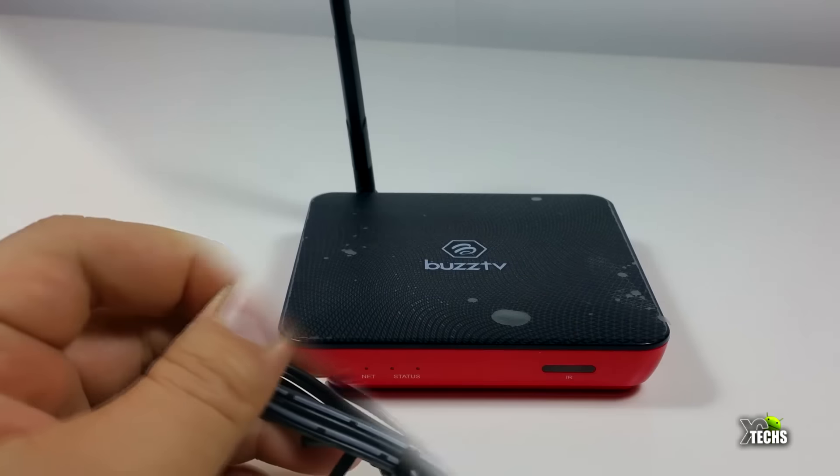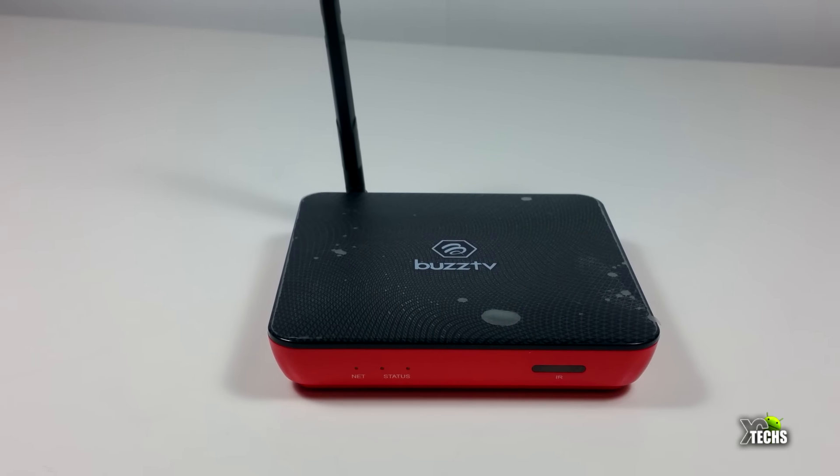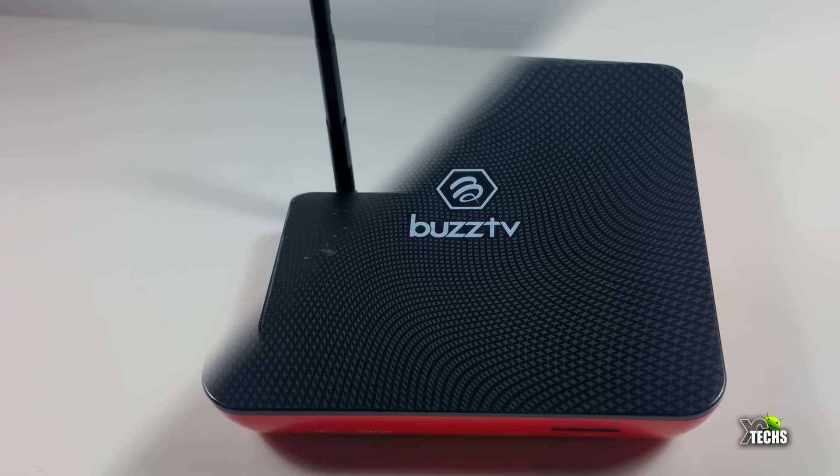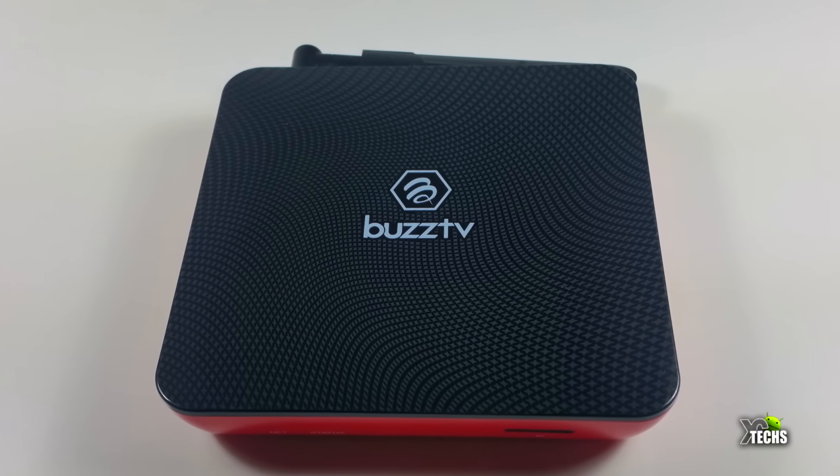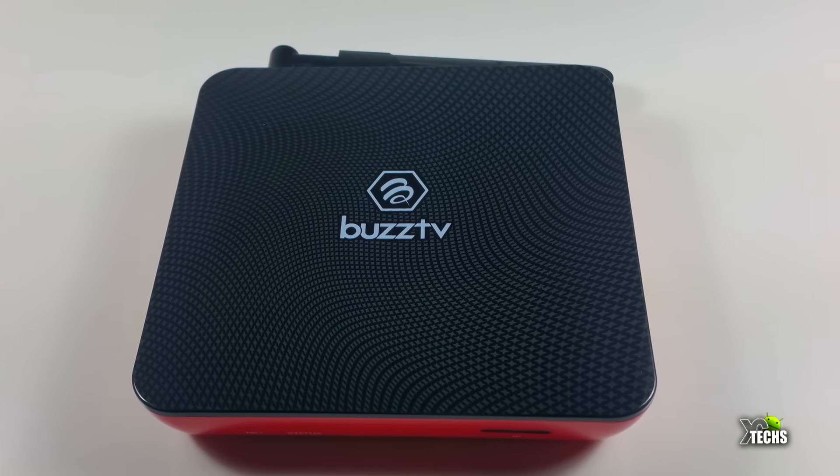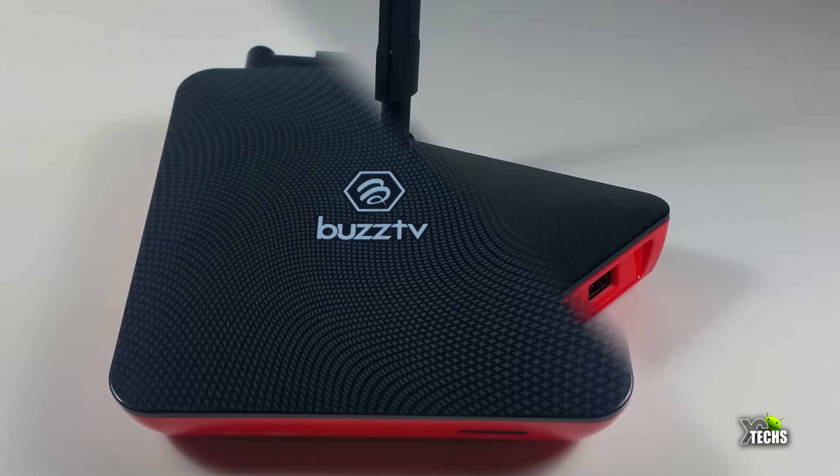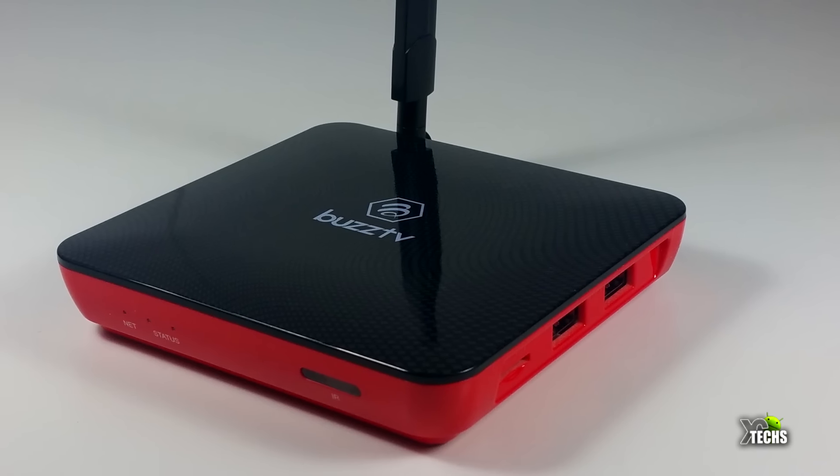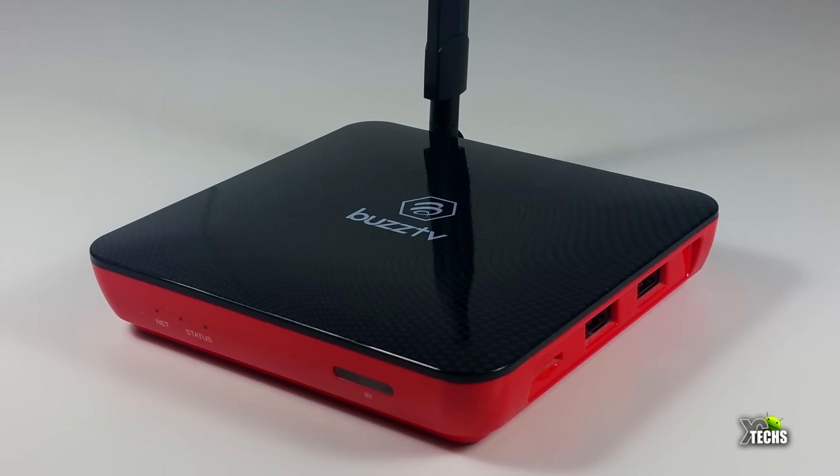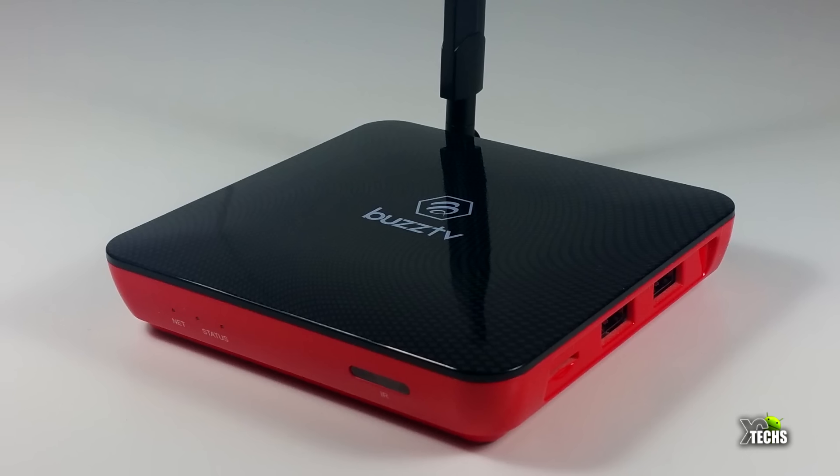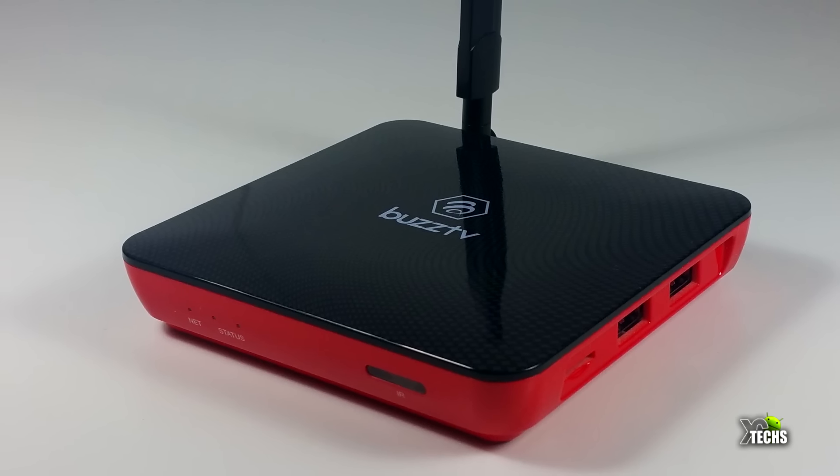Inside this box, it also comes with an HDMI cable and a power adapter which is 5 volt 2 amps. The box itself is really nicely designed. You can see that it has a nice looking little design on the top to make it look like carbon fiber, but it is plastic.